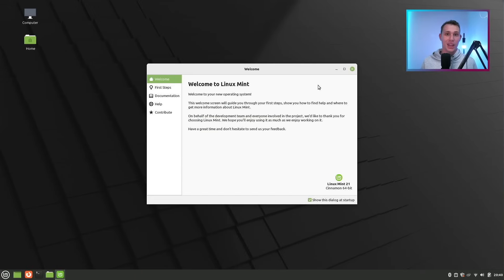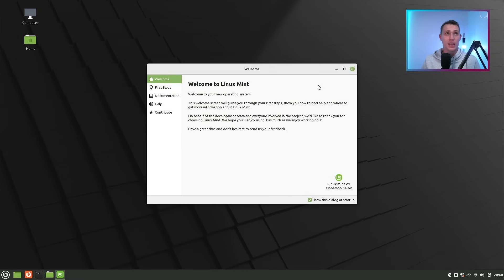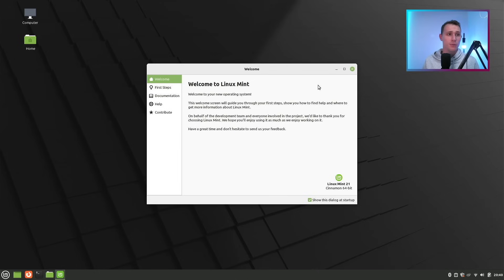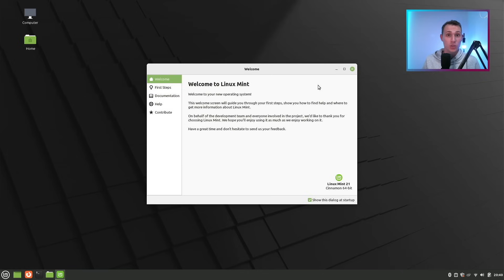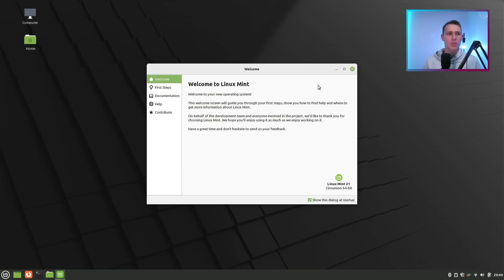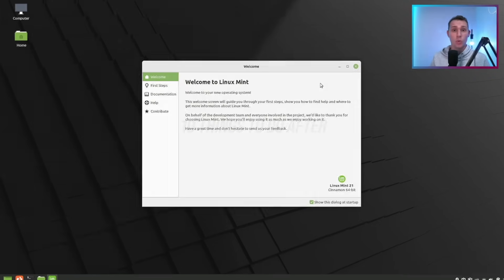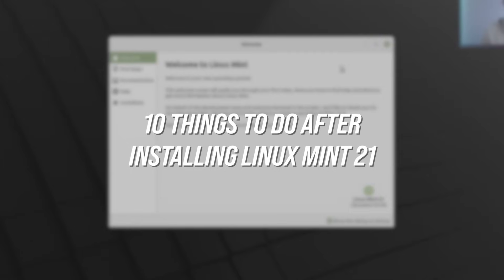Linux Mint 21 came out very recently, and rather than doing a full deep dive review, I thought what might be useful is a guide for those of you looking for what to do after you have freshly installed Linux Mint. Linux Mint doesn't hold your hand too much, so I'll throw my hat into the ring with 10 things you can do after installing Mint.